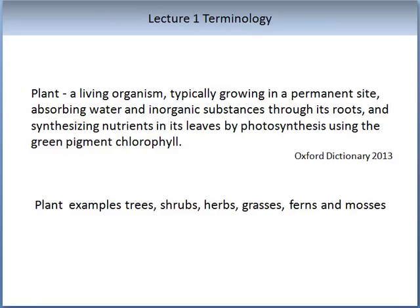According to the Oxford dictionary, a plant is a living organism which is typically growing in a permanent state, of the kind exemplified by trees, shrubs, herbs, grasses, ferns, and mosses, that absorbs water and inorganic substances through its roots and synthesizes nutrients in its leaves by photosynthesis, using the green pigment chlorophyll.